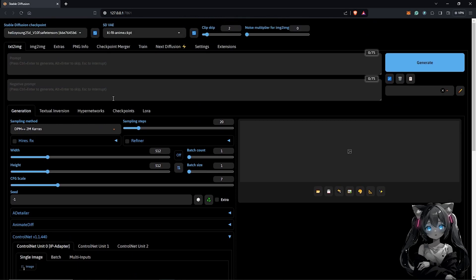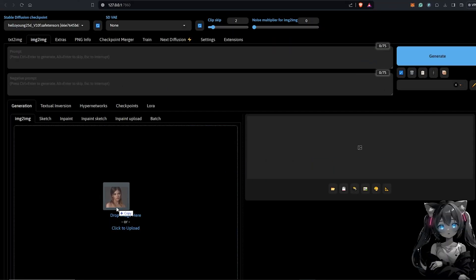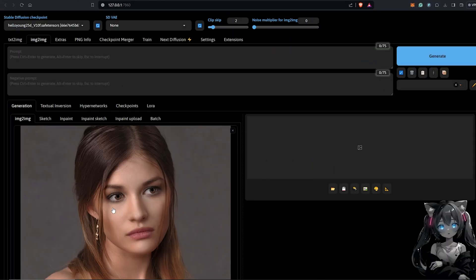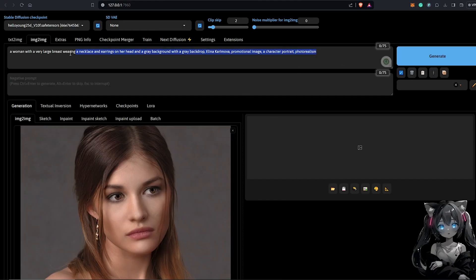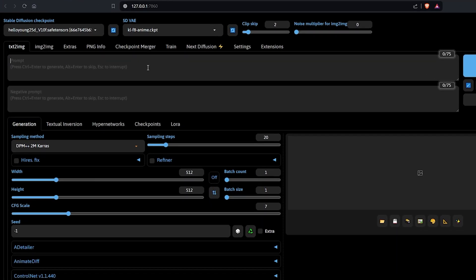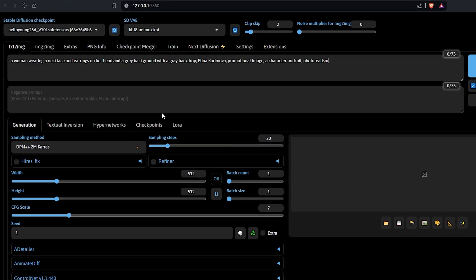I'll go into the Image to Image tab and use this reference image as our prompt. I'll drag the image in and use the interrogate icon to get a description of the image, then copy all of that as our positive prompt. Then go back to the Text to Image tab and paste it in as the positive prompt.